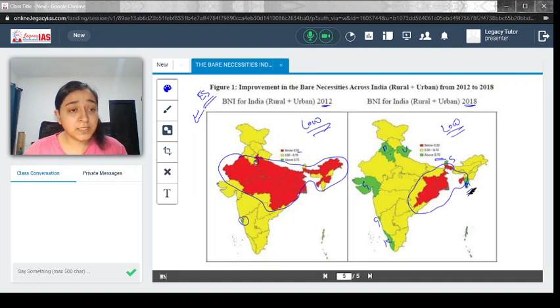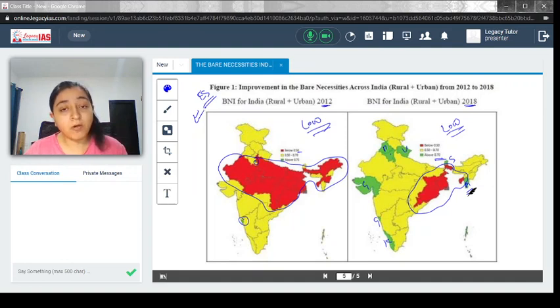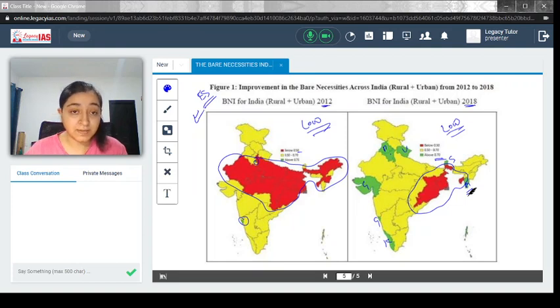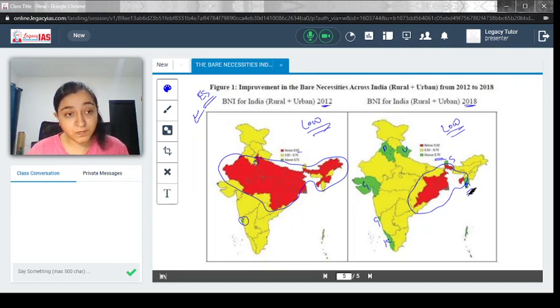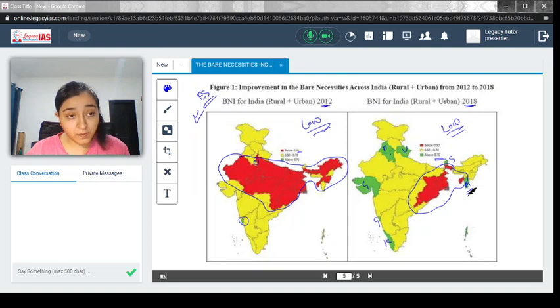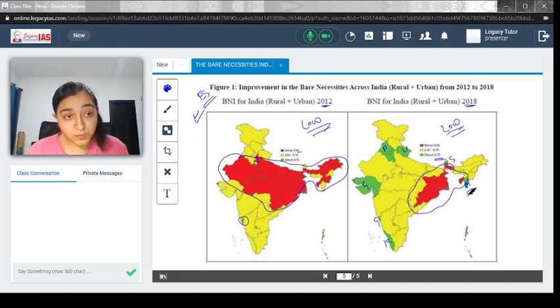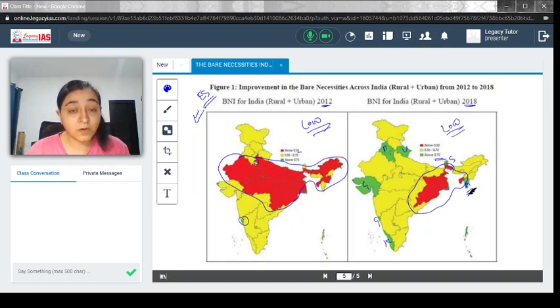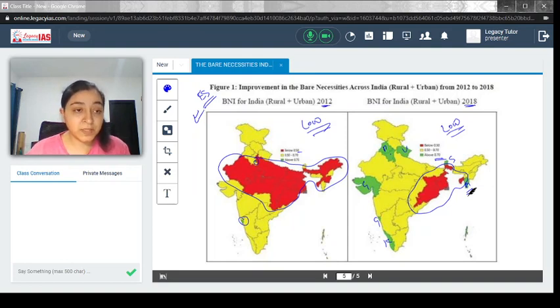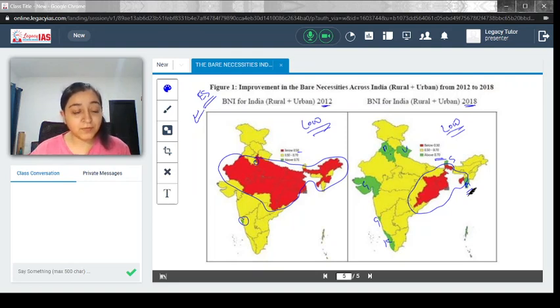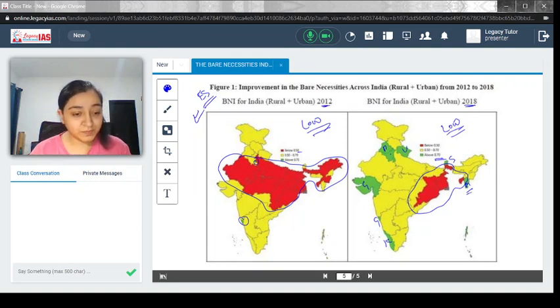I hope you have understood this video. There are many other topics highlighted by the Economic Survey. As and when they come into articles and news and become important, we will be discussing them in future videos. If you have any doubt, feel free to drop a comment. Thank you.